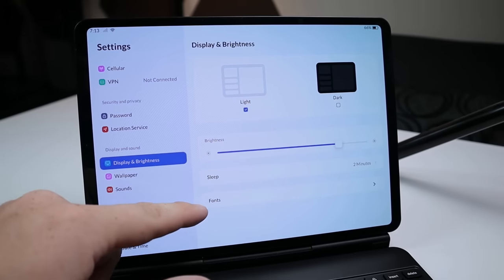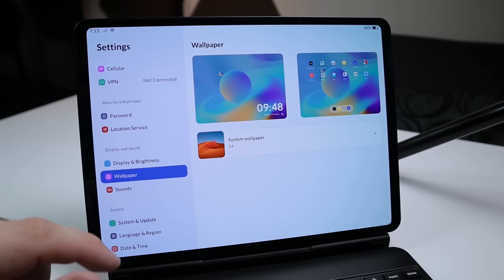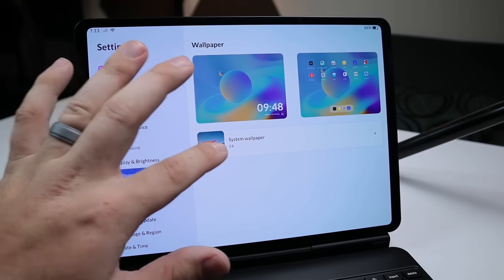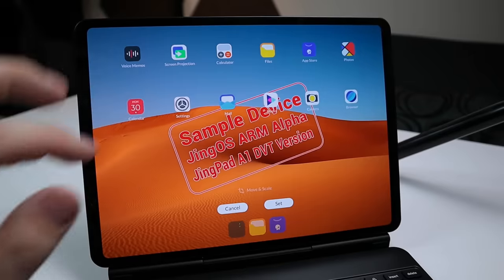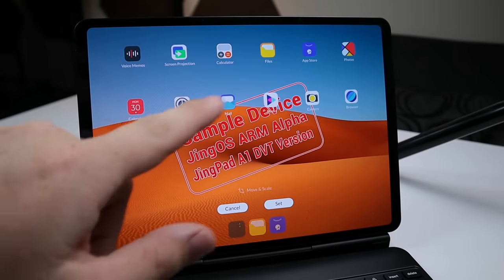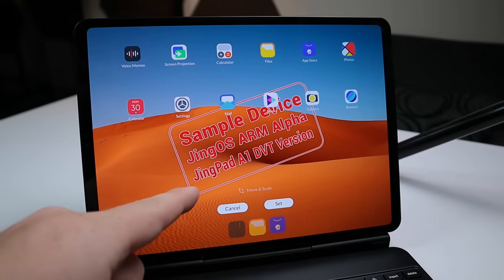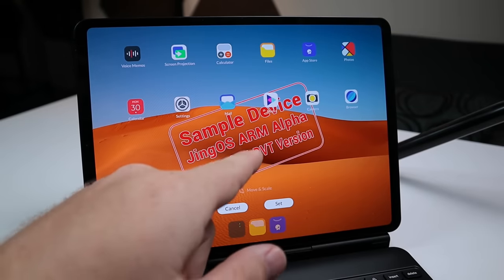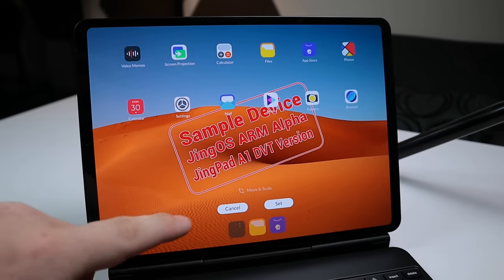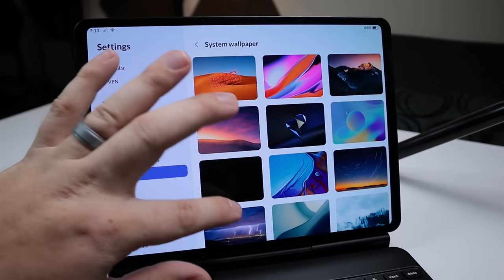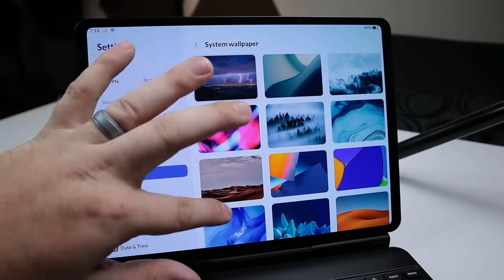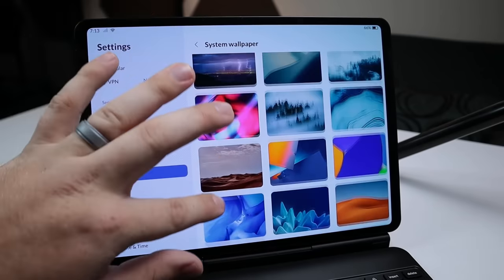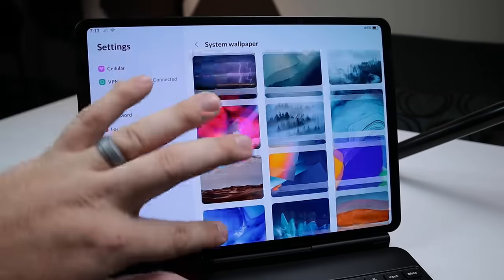Here you have options for sleep, fonts. Under wallpaper, you can change the system wallpapers. You might have seen this is the one that shipped with the device. It's a sample device, currently in alpha, and it is the Jingpad A1 DVT version. So I'm going to hit cancel, and then there is a lot of different wallpapers that we could go ahead and pick from, and they're all beautiful.